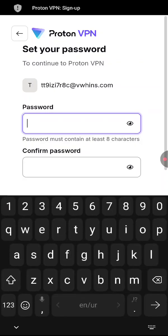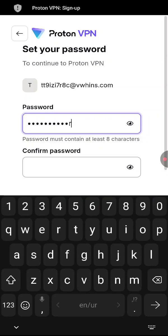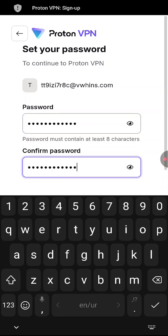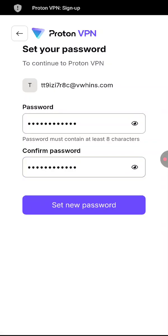Now type in your password. I'll be just putting in a test password just so you can remember it, and then select set new password.